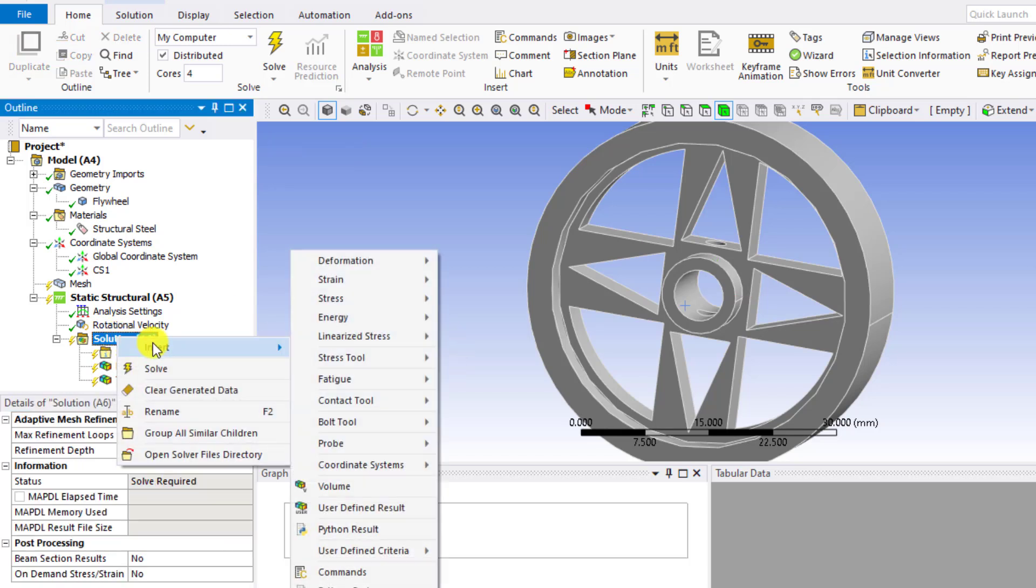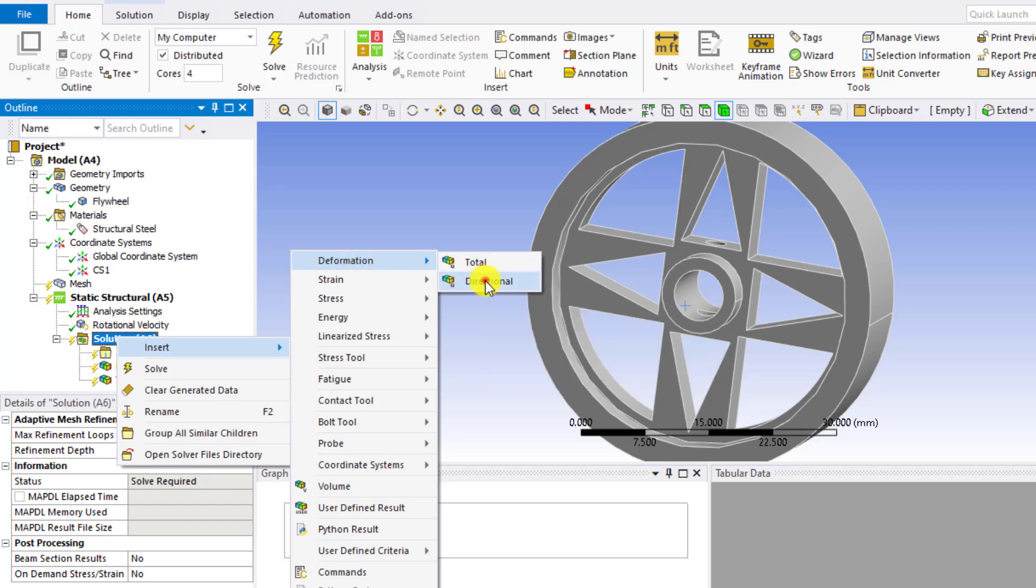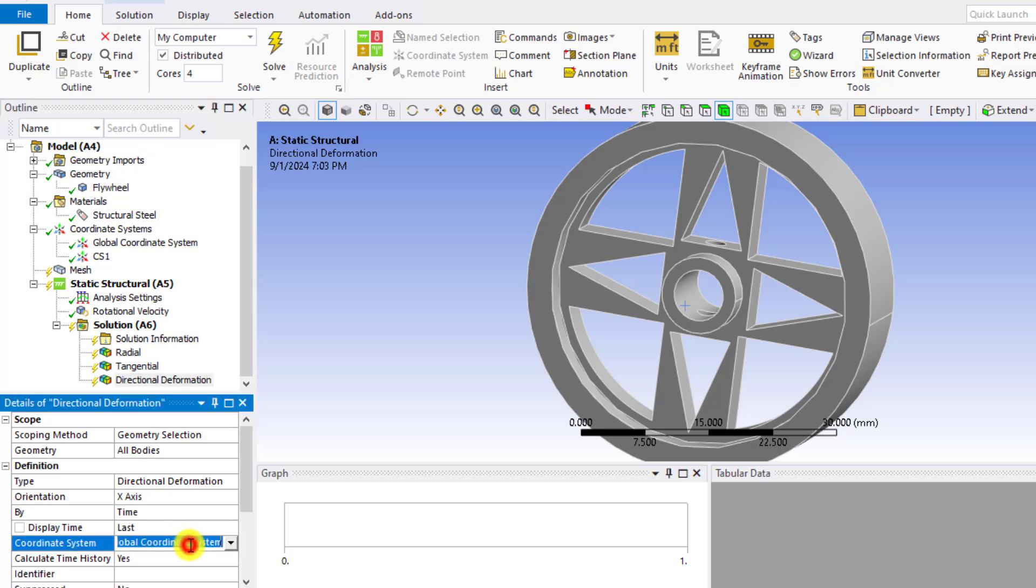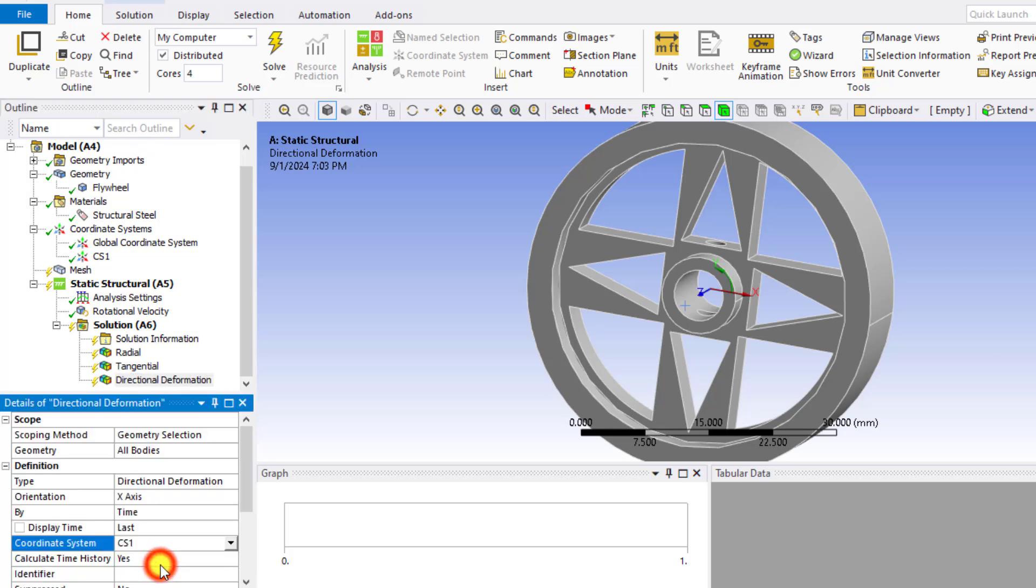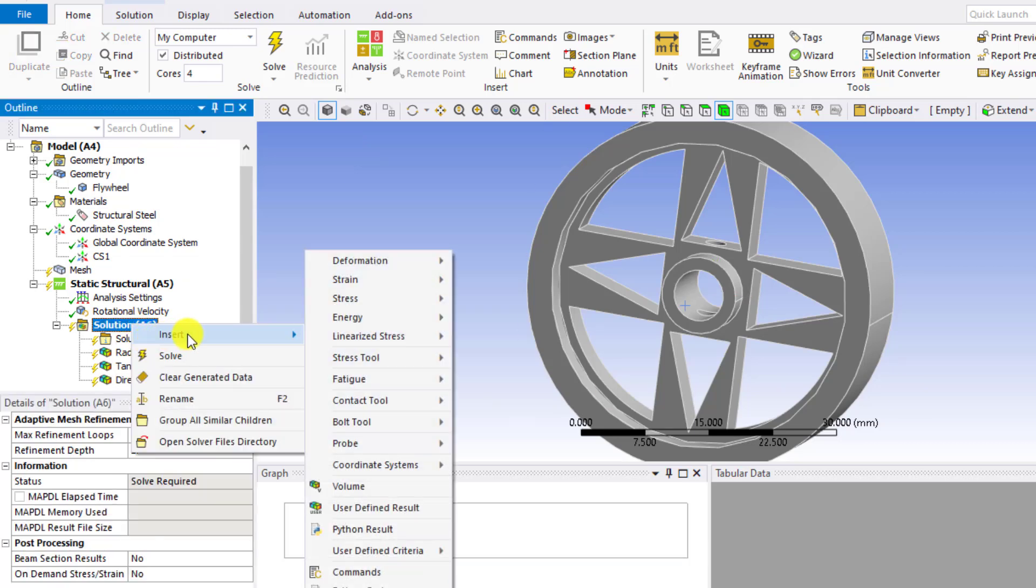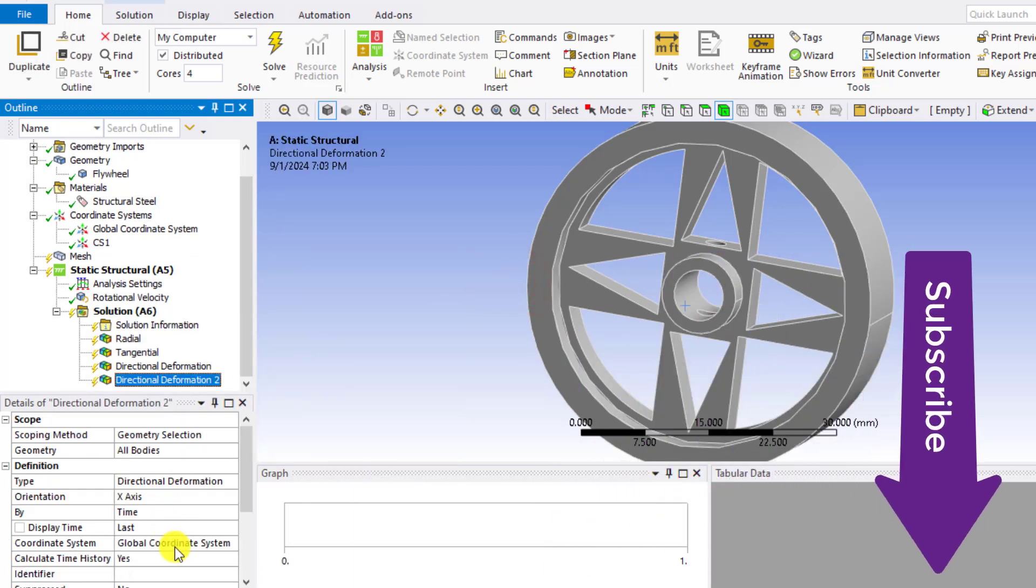Similarly, we will evaluate deformations. Directional deformations. Again select your cylindrical coordinate system. And for X axis, it is radial deformation. And Y axis is tangential deformation.